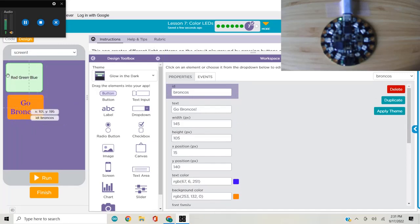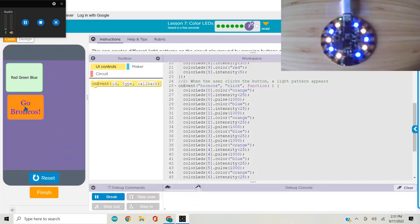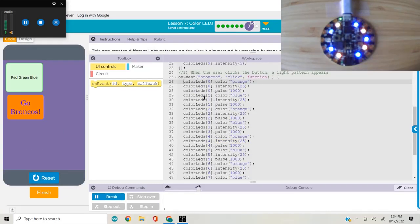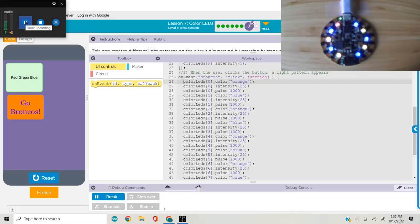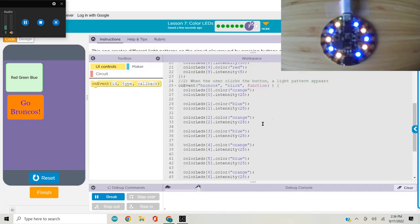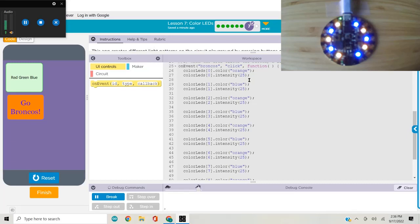We're going to use an on event block to capture the button click event on our UI, and we're going to use colorleds.color and colorleds.intensity blocks to create the light design on the circuit playground. With the code, pretty straightforward - I just set every other LED to orange, blue, orange, blue using color and intensity commands over and over again. I had a pulse command here, colorleds.pulse pulsing red and blue, which was kind of cool, but it's not working well as I'm doing a screen recording. I'm working on an old computer and it just can't keep up, so I took the pulse command out.